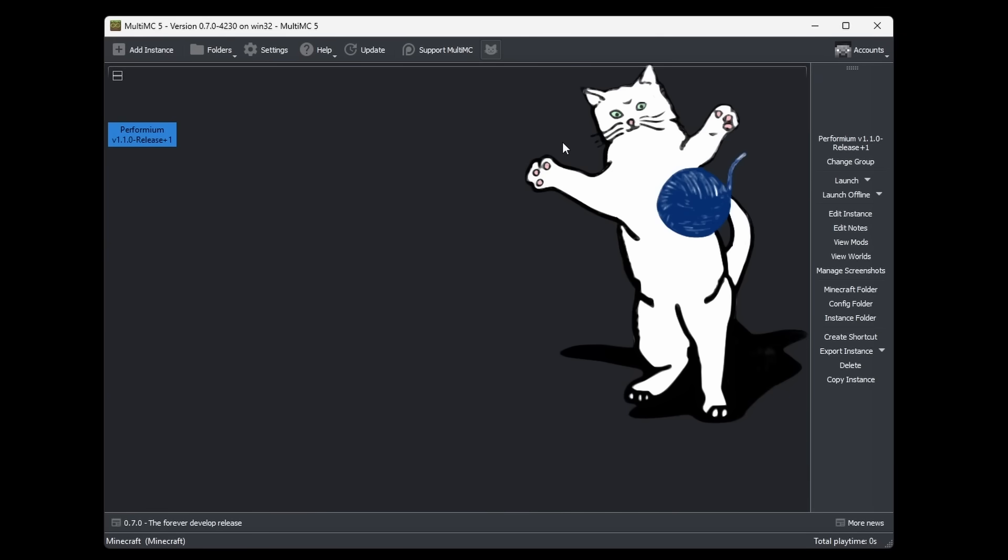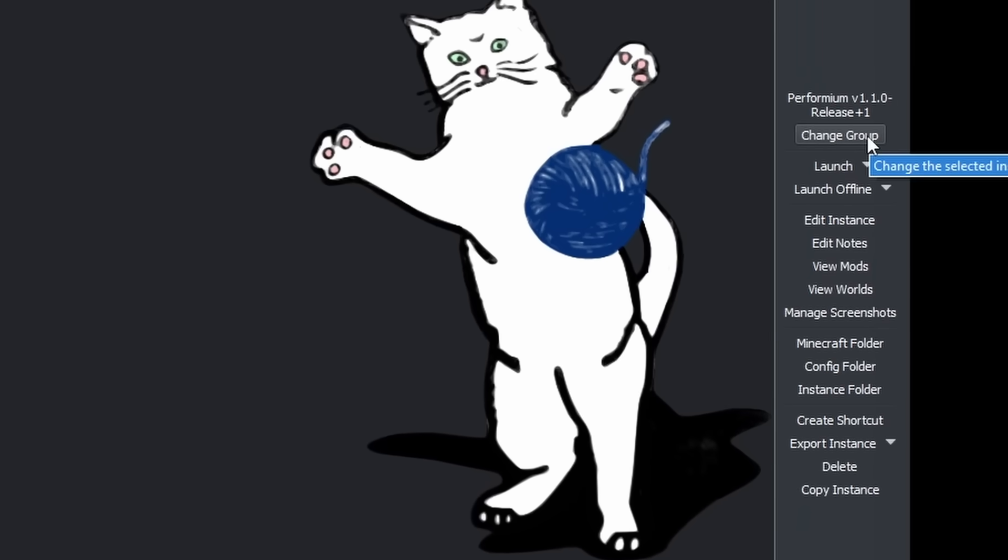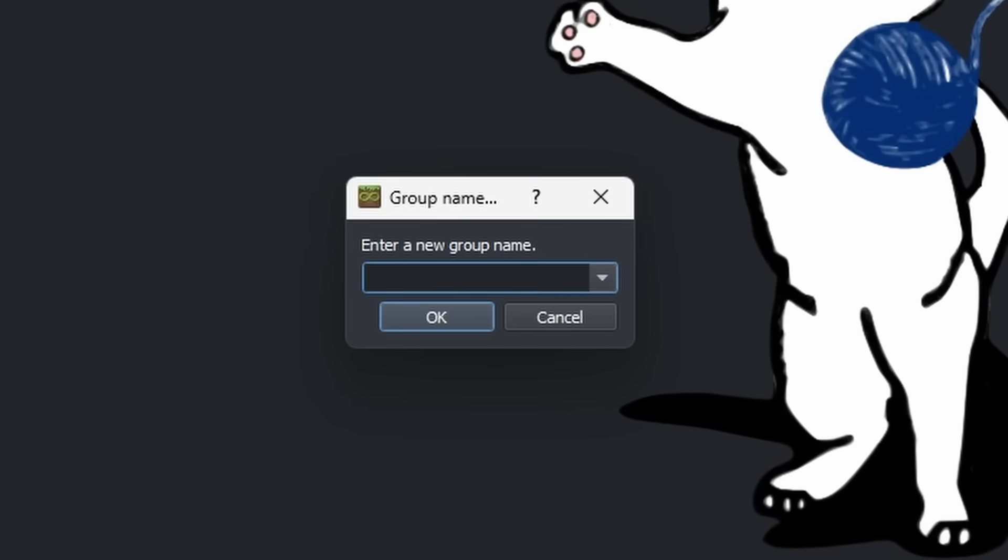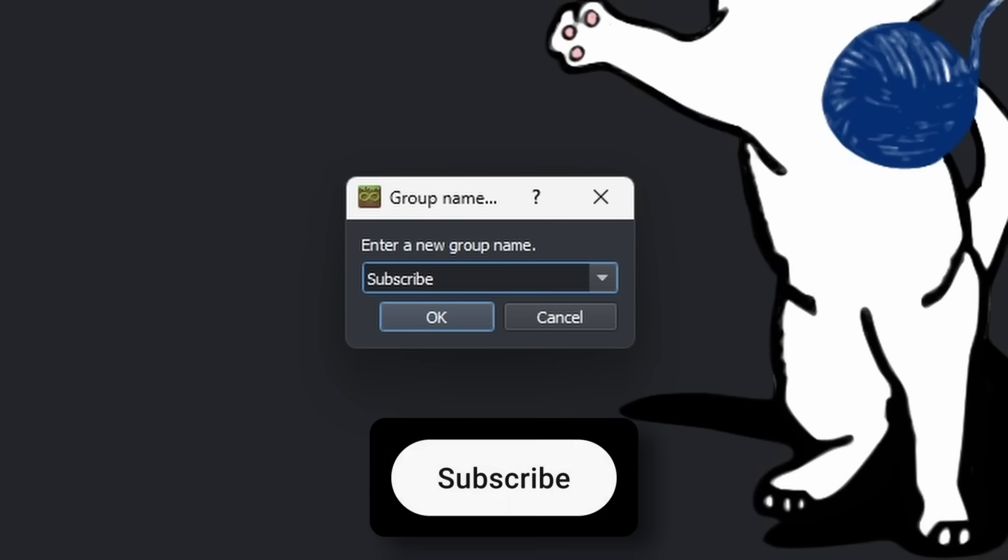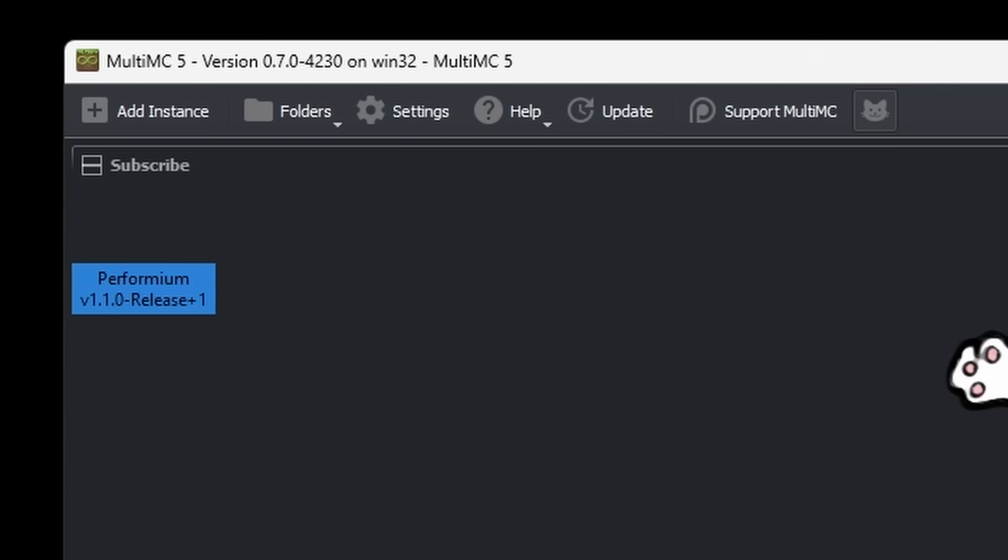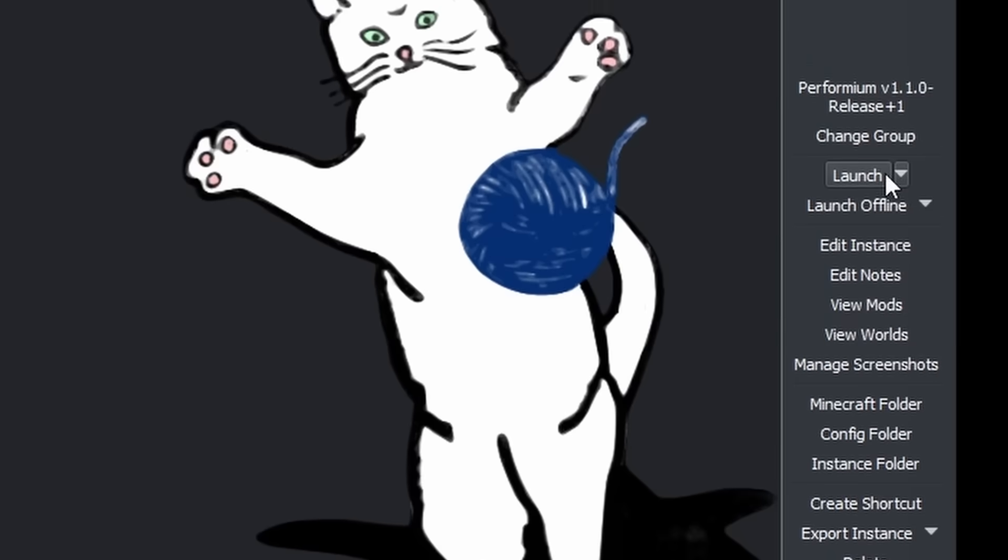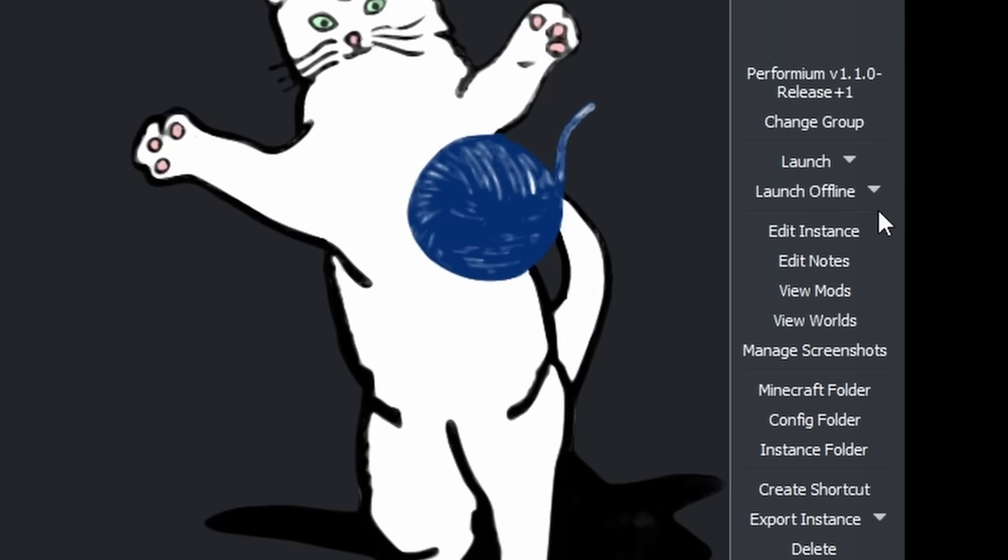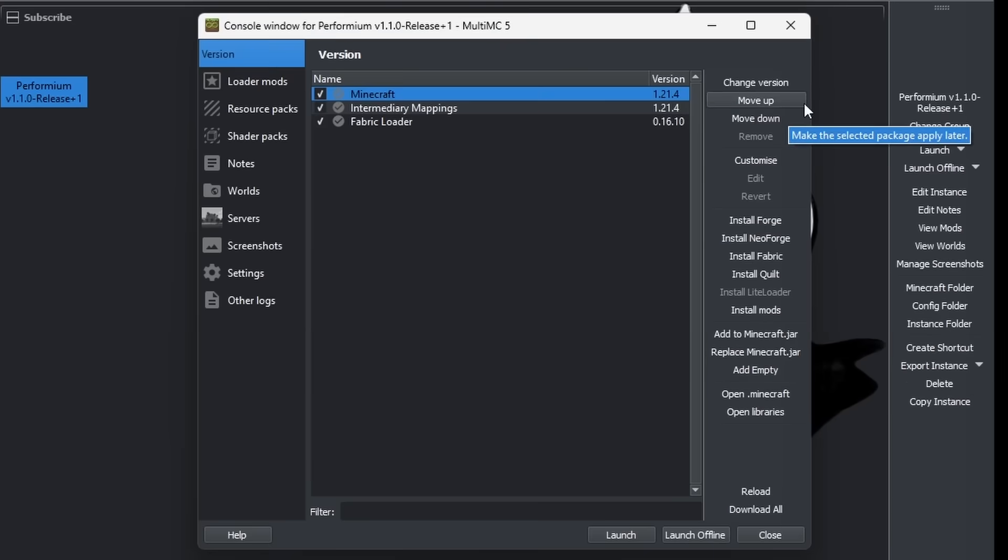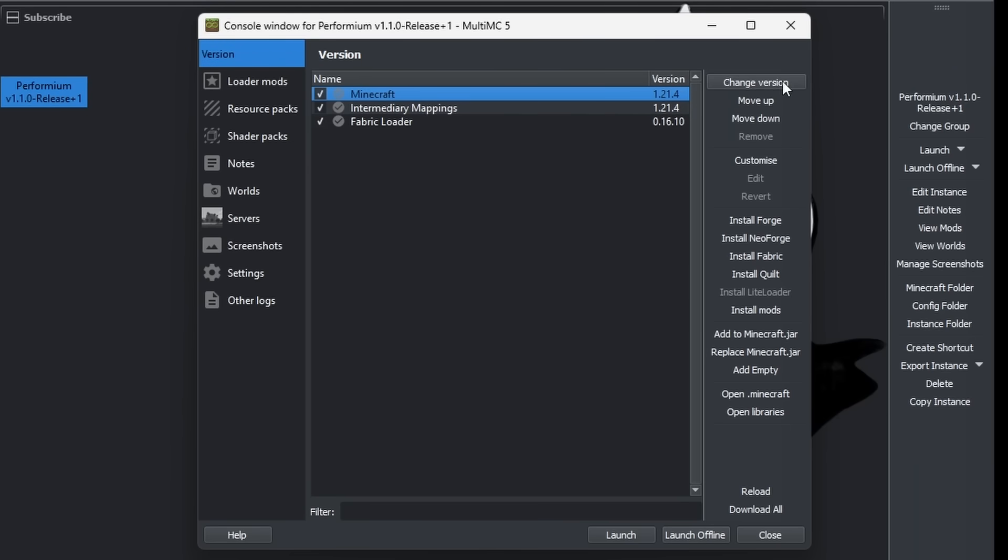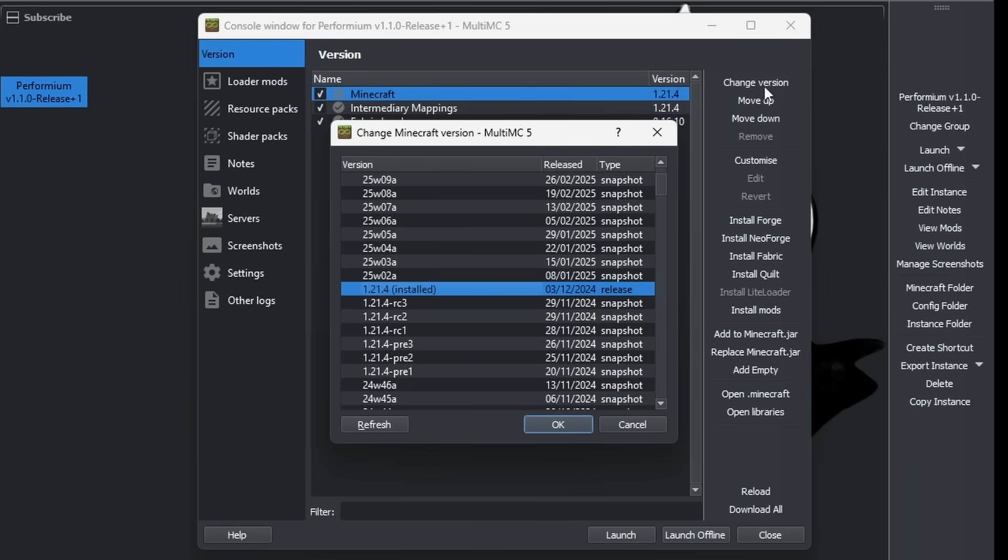Now let's have a look at all of the per installation settings. So Performium, I just downloaded and I'm able to change a lot of settings. First of all, I can change group. Enter a group name. Well, obviously you should subscribe to the channel. I would appreciate it a lot if you did. Let's create it. And so these are different groups. I would assume you can just have a bunch of different groups here. Then we can launch the game or launch the game in offline mode. Beneath that, we have the option to edit the instance. We can see what version Minecraft is in, and even what version of the fabric loader we're using. By clicking on change version, we can simply change the version of Minecraft. Obviously doing that now will just completely break this modpack, but it's at least cool that the option is here.